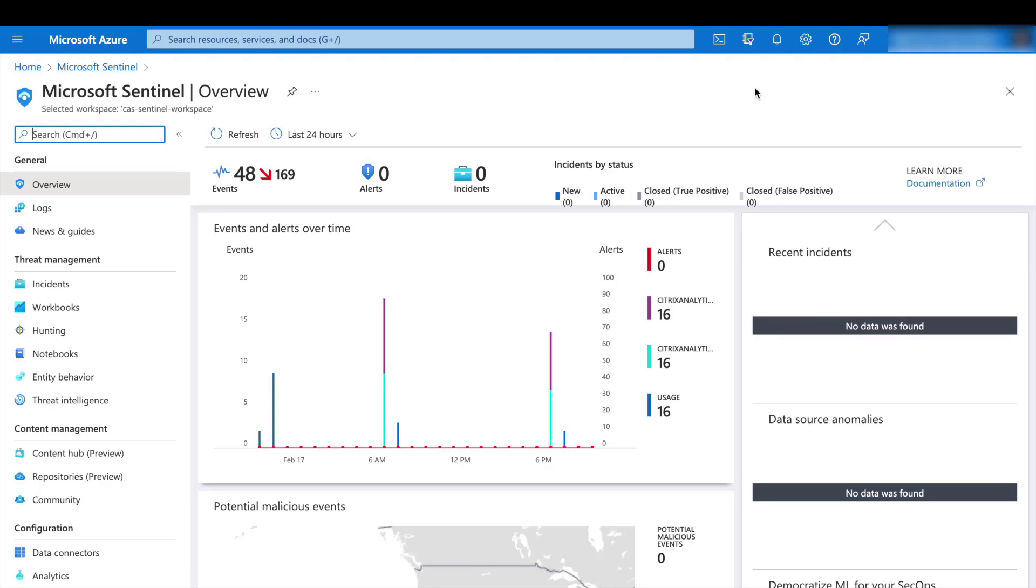To see the data, we're going to have to open up one of our workbooks. You can search for the Citrix Analytics workbook up at the top.